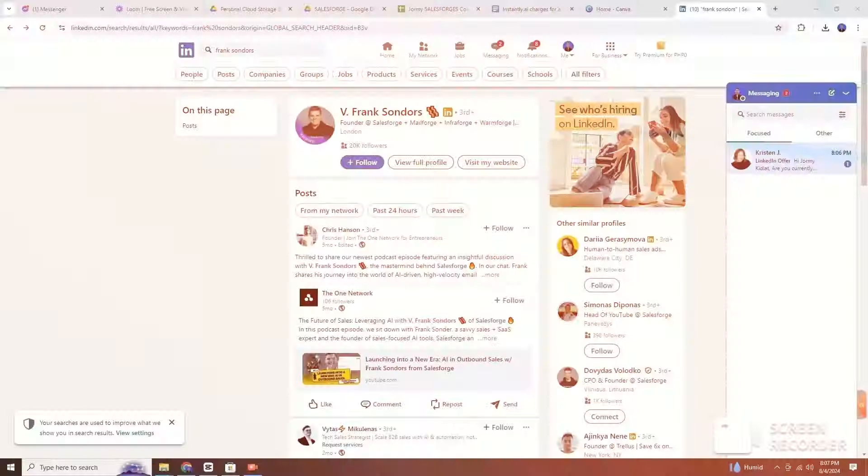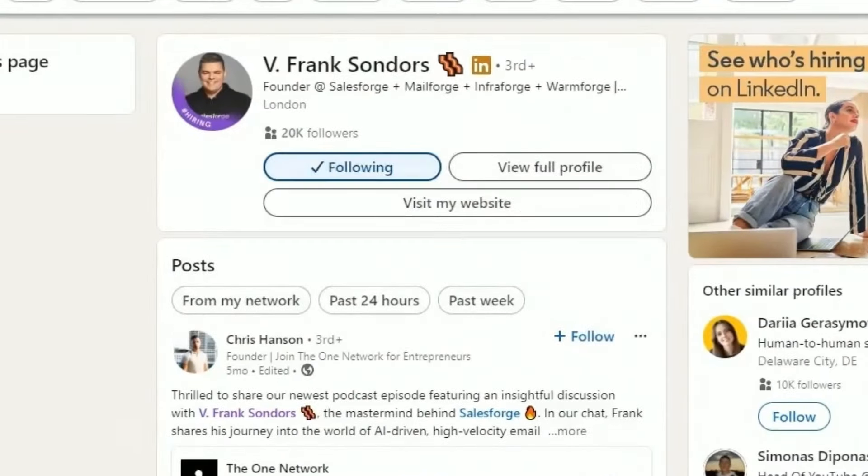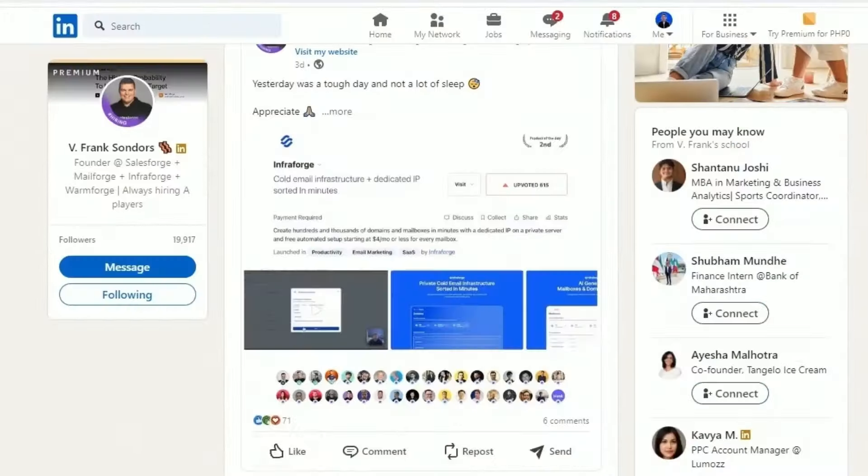Instead, you should try to build relationships — connect with your website visitors on LinkedIn, interact with their posts, or better yet, analyze your visitors and upgrade your ideal client characteristics. Use the newly collected data to level up your cold outreach.